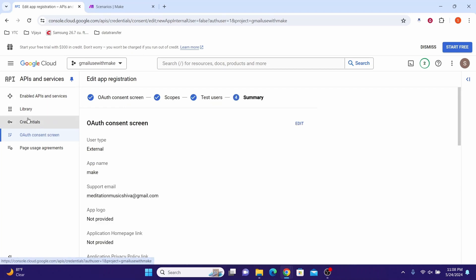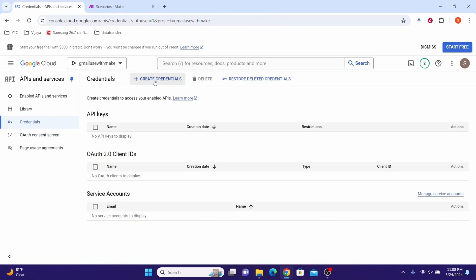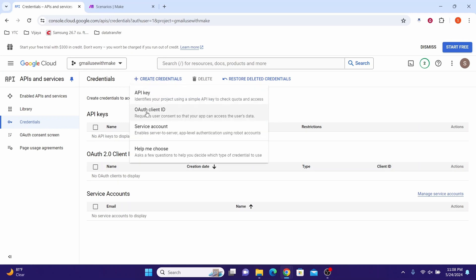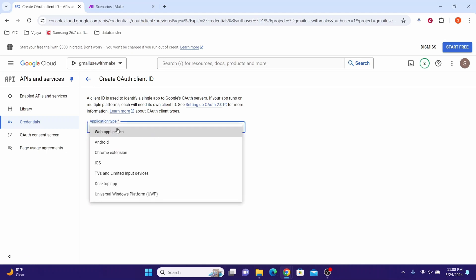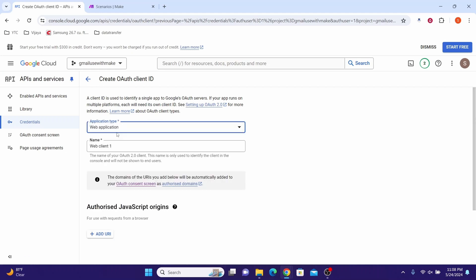On the left side menu, click on Credentials, then click Create Credentials and choose OAuth Client ID. For the application type, select Web Application.